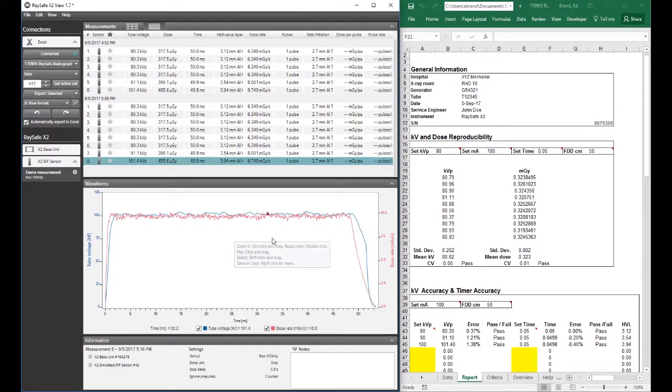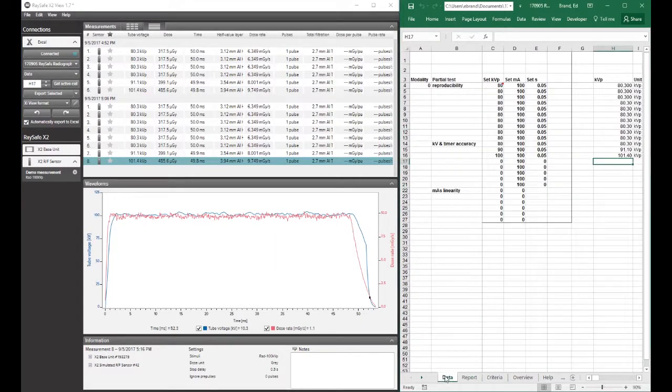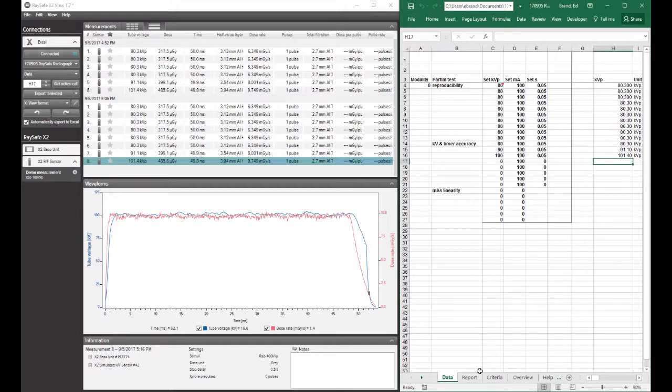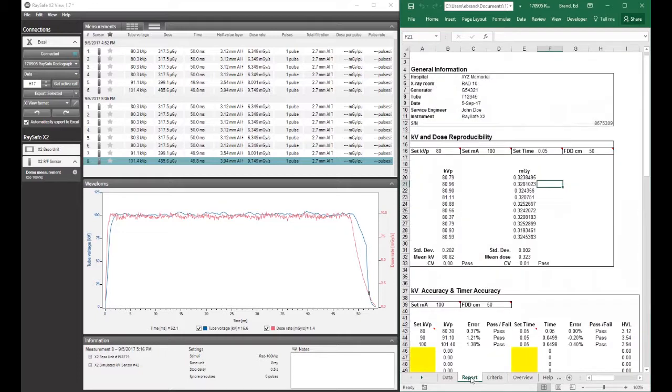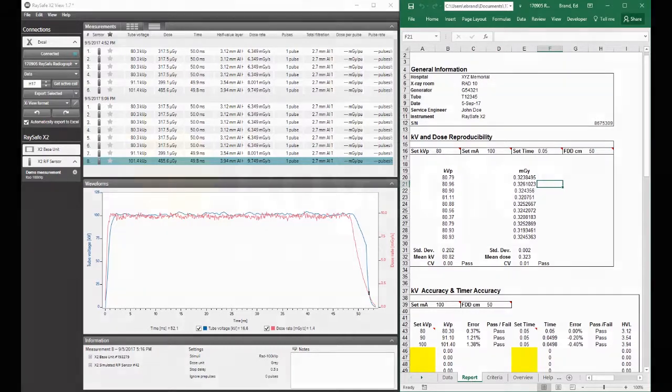Or just make some exposures, making sure that this box is checked. And that data then, remember to make sure you select the correct starting cell. That data from the exposures will populate the report, and then you'll have a nice looking report that you can print. All right, thank you.